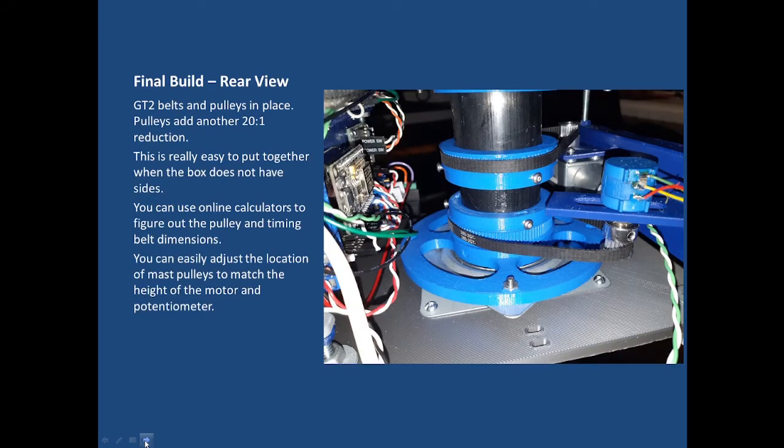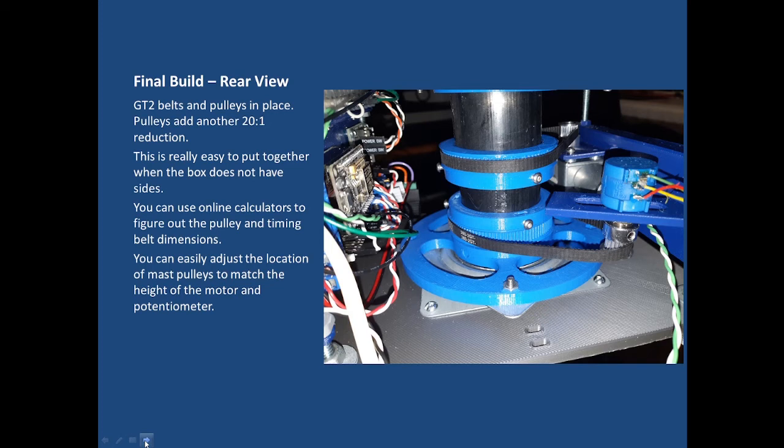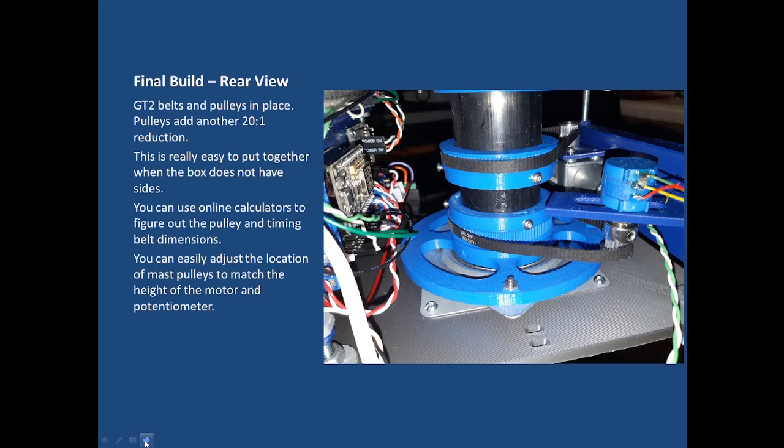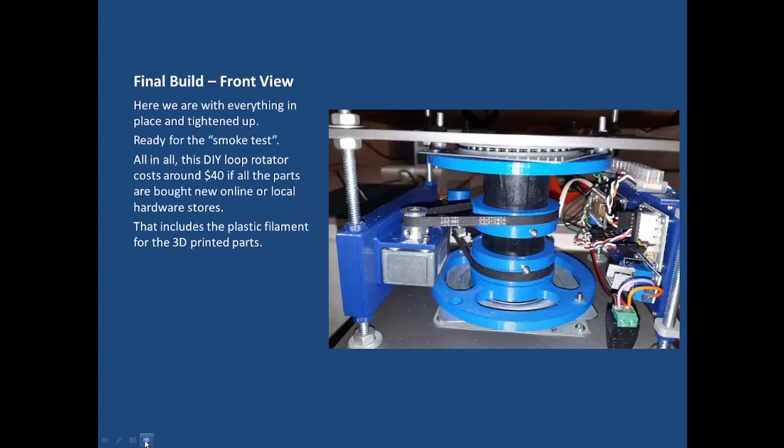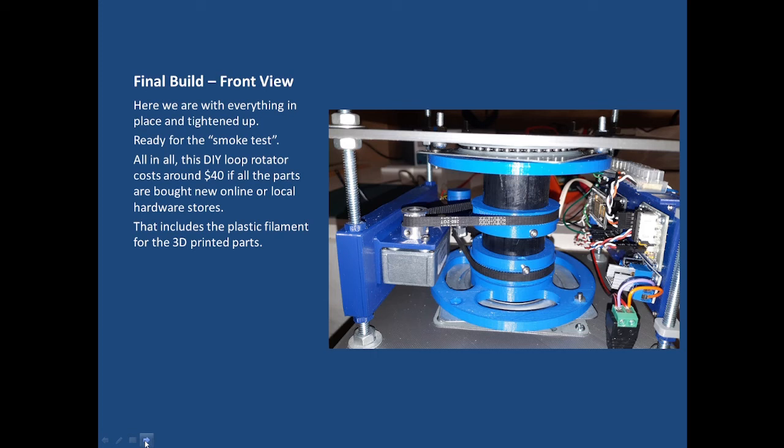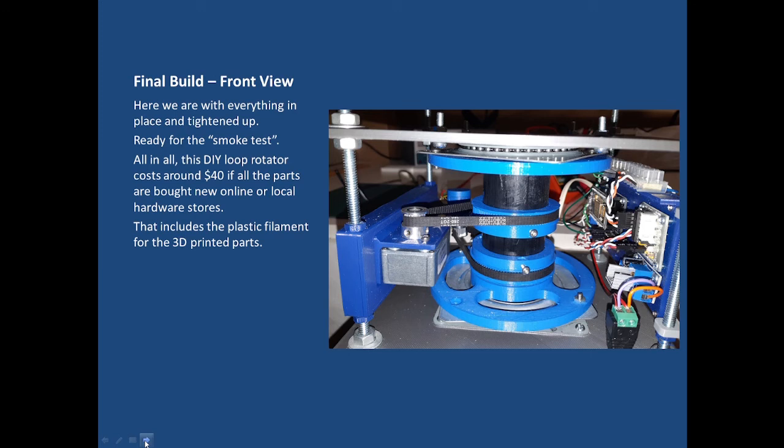Here's the final view, the final build looked at from the rear. You can see those 3D printed pulleys attached to both the motor and the potentiometer with the continuous loop GT belt. You can use some online calculators to figure out the pulley and timing belt dimensions and it's really easy to attach the pulleys onto the mast at the exact location. You just move them up and down and then screw them down to hold them in place. From the front you can see the rotator now ready for a smoke test. You can see all the tiny bearings inside the top lazy susan. Everything's all hooked up and tightened down. This whole rotator cost around forty dollars if all the parts are bought new online or at local hardware stores and that includes the PETG filament for printing the parts.